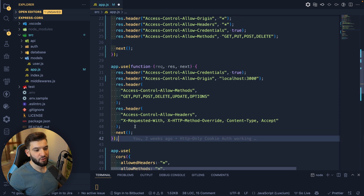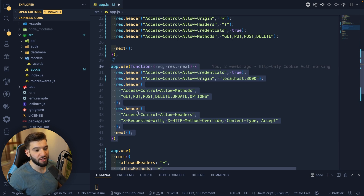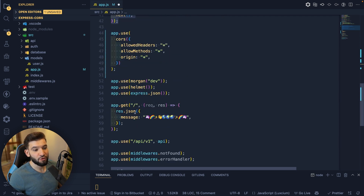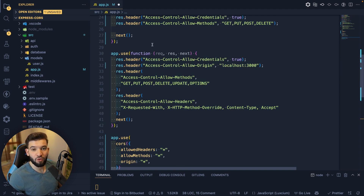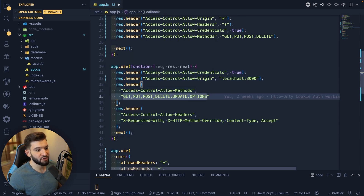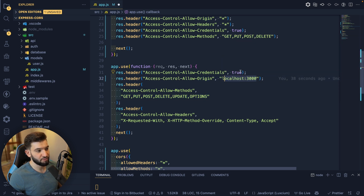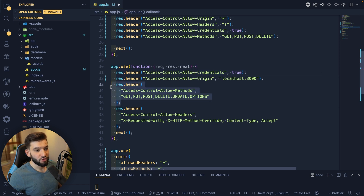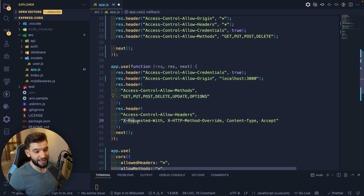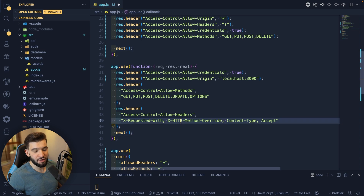If you don't want to use the cors package, you can do it manually with a small middleware in Express or any other language or framework. It's better to apply it as middleware so it covers all API requests. Make sure to register the CORS middleware before you register your API routes. You can manually set headers like Access-Control-Allow-Credentials, Access-Control-Allow-Origin, Access-Control-Allow-Headers, and methods — using specific values or a star — then call next() and you're good to go.